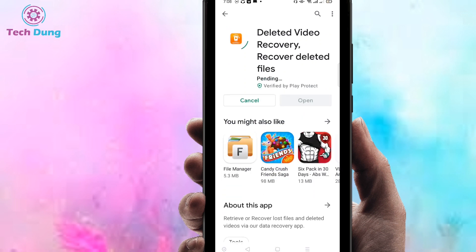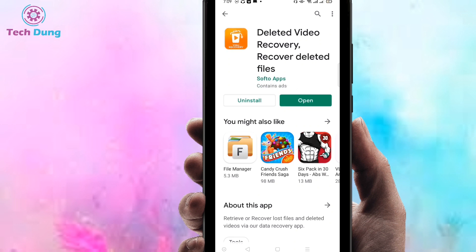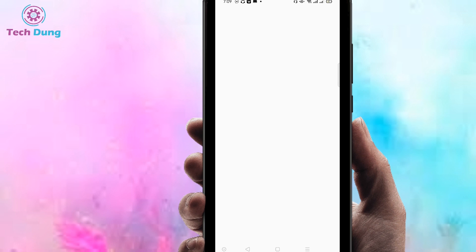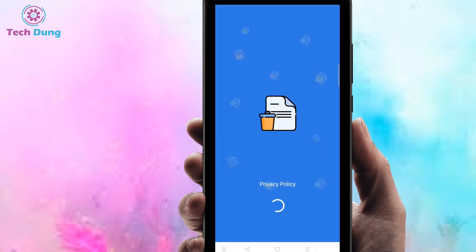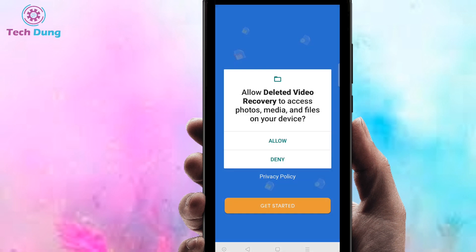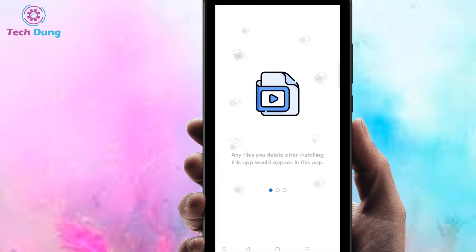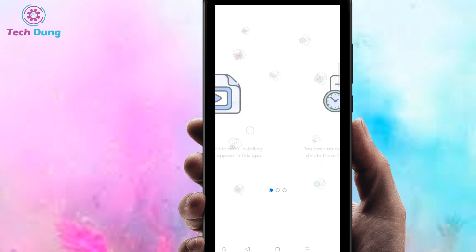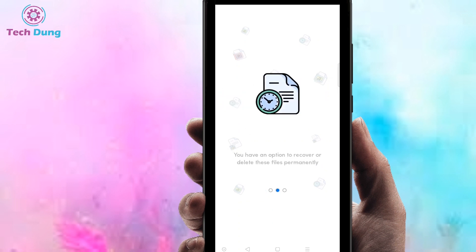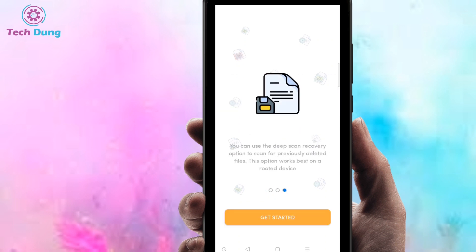After installing this app, just click to open it. It's opening now. You will see there is a privacy policy, so just get started and click 'Allow,' then swipe to the right side.